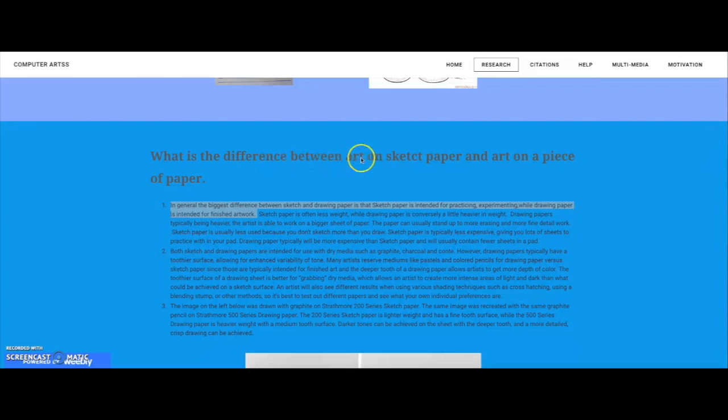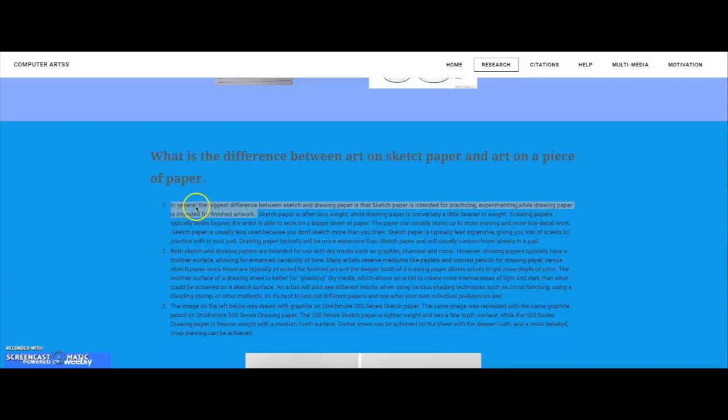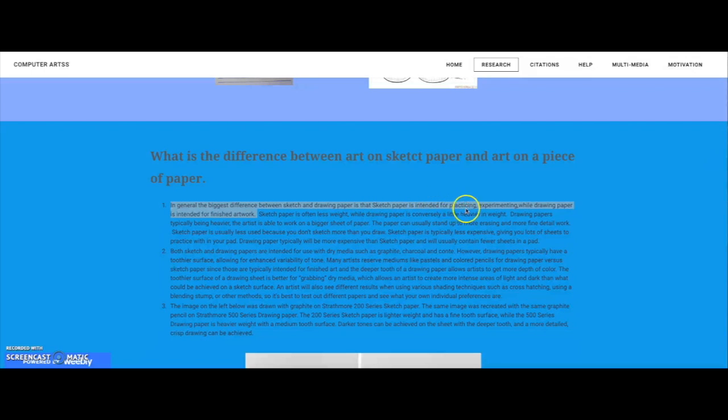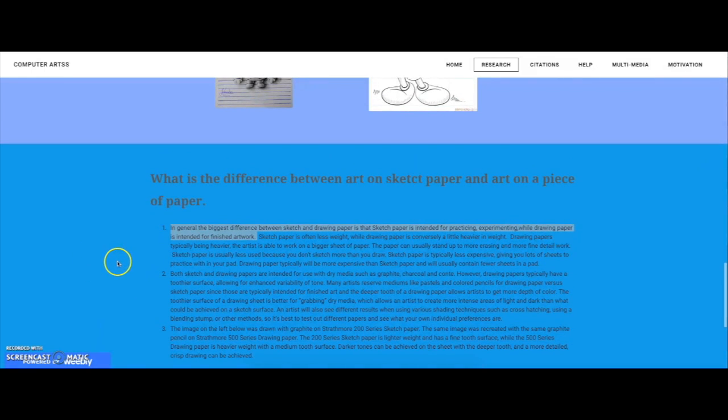What is the difference between art on a sketch paper and art on a piece of paper? In general, the biggest difference between sketch and drawing paper is that sketch paper is intended for practicing and experimenting, while drawing paper is intended for finished artwork.